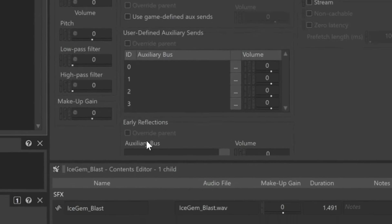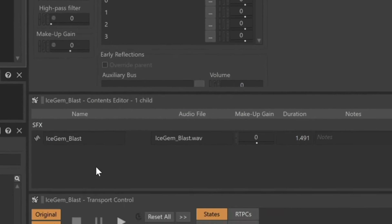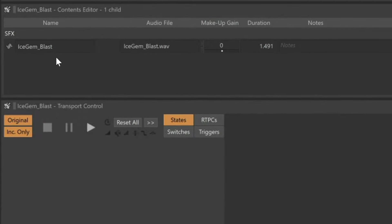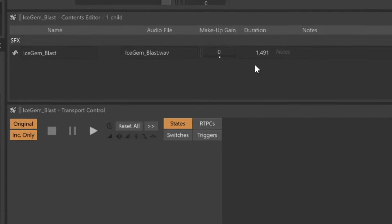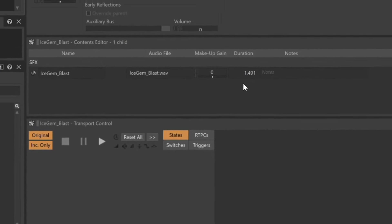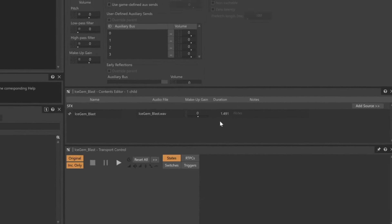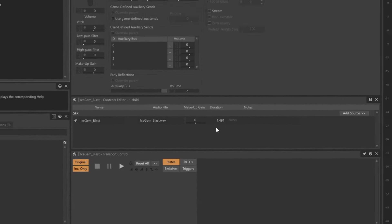You'll see other features that are more unique to sound design in game audio, such as a pitch control. Below that, we can see in the Ice Gem Blast Contents Editor, the Ice Gem Blast audio file, as well as its overall duration. To verify that the sound was properly imported, and that it sounds like what we want to hear, click the Play button in the Transport Control View, or press the Spacebar.